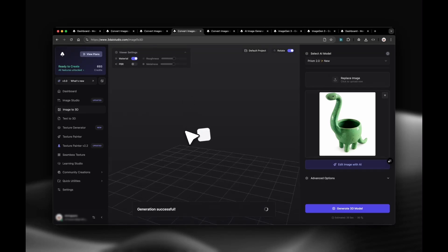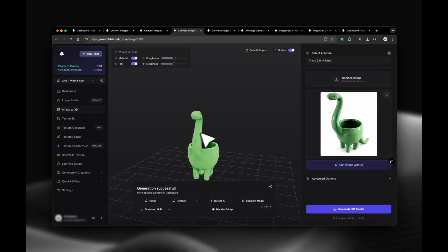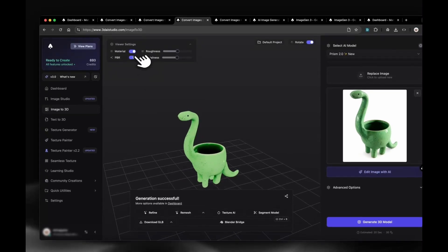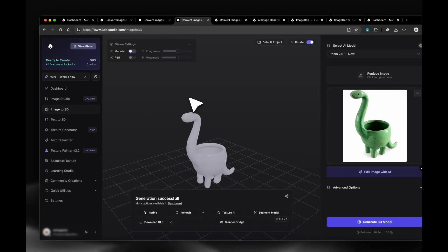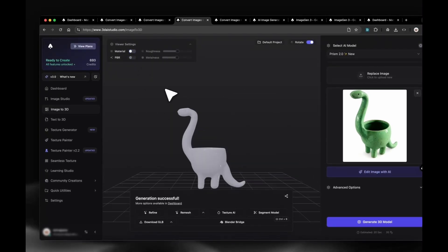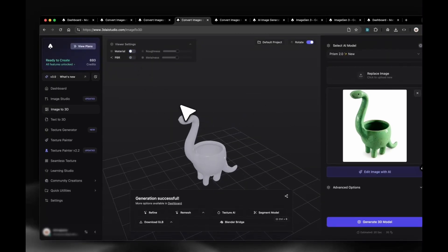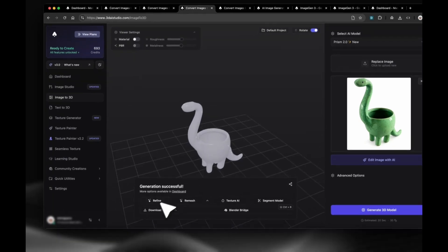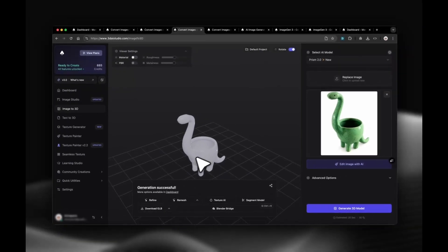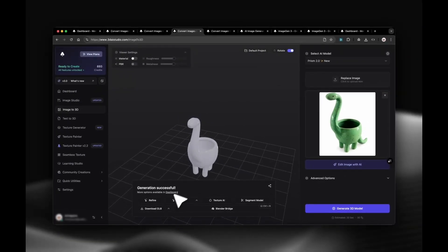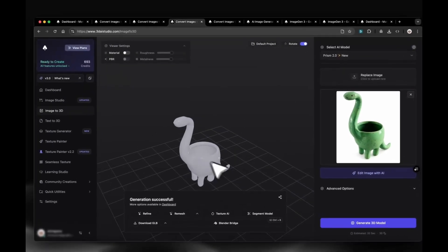After about 50 seconds, the 3D model has been generated. In the viewer, we can now turn off materials and check the mesh. It's clean and watertight, ready for 3D printing. We can directly download it as GLB or STL or remesh to other formats if needed.